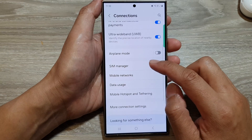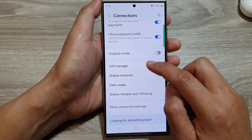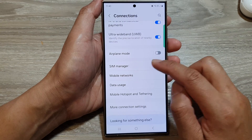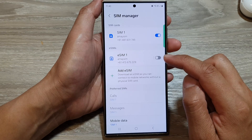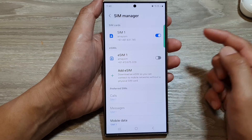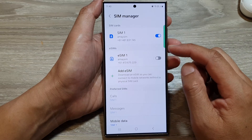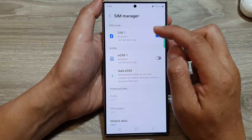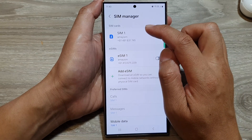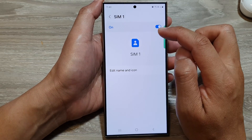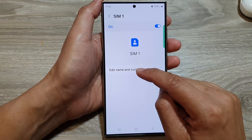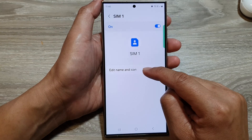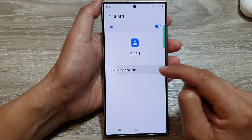Now scroll down and tap on SIM Manager. Next, tap on SIM 1, then tap on Edit Name and Icon.